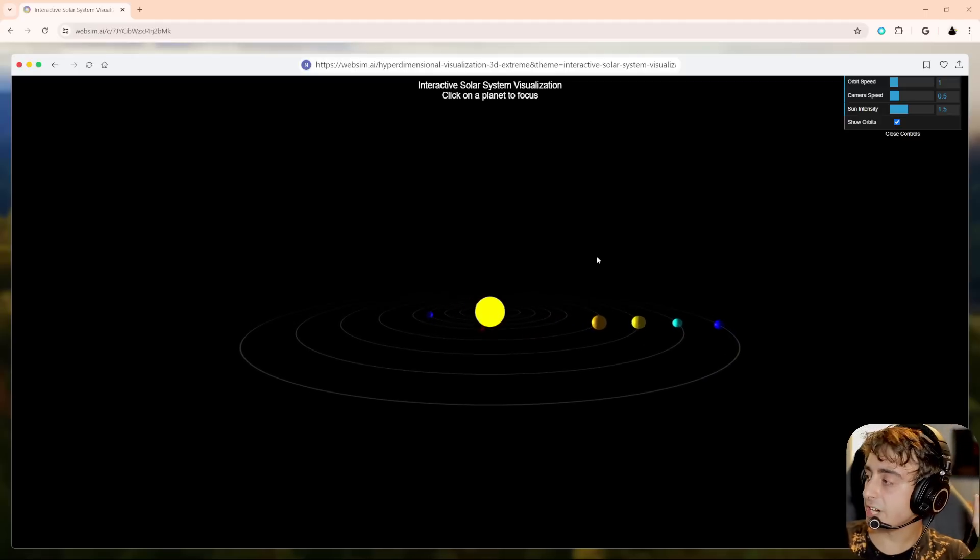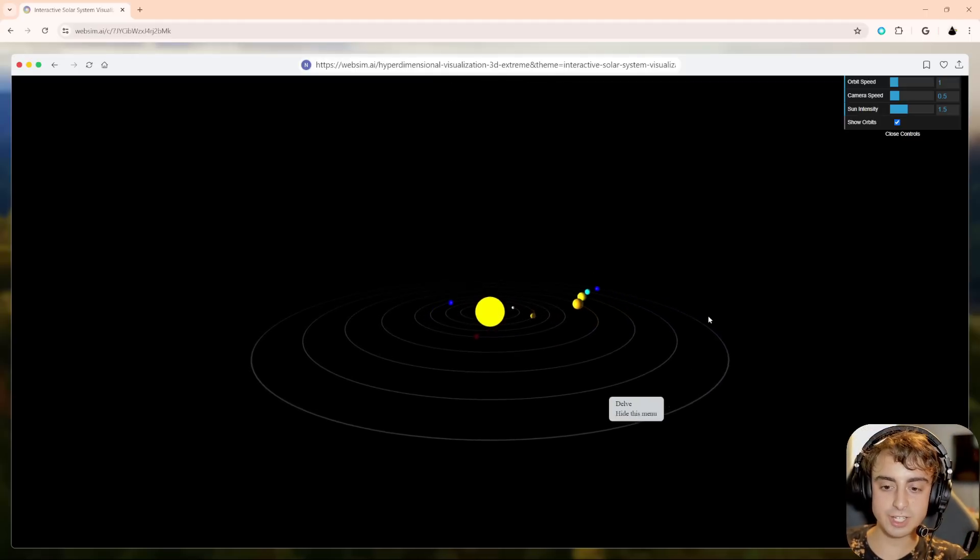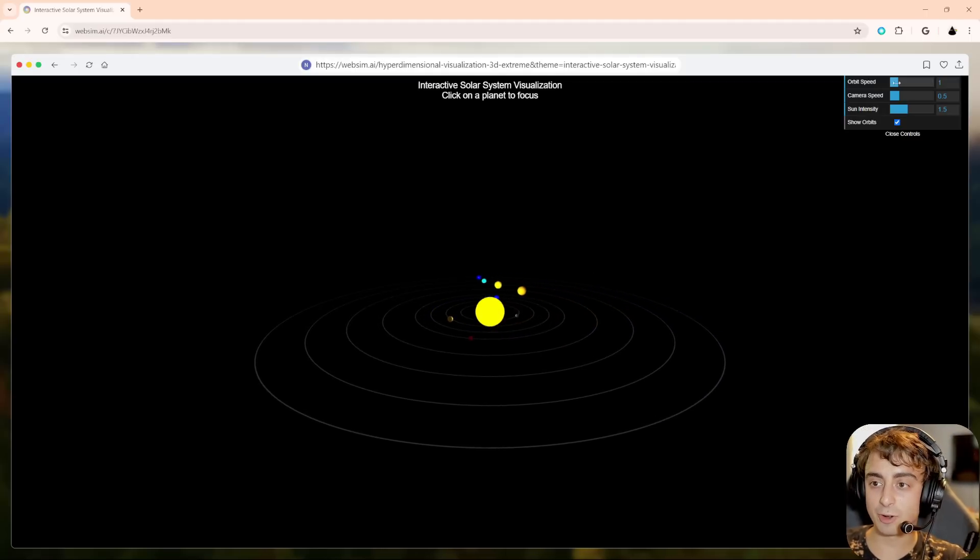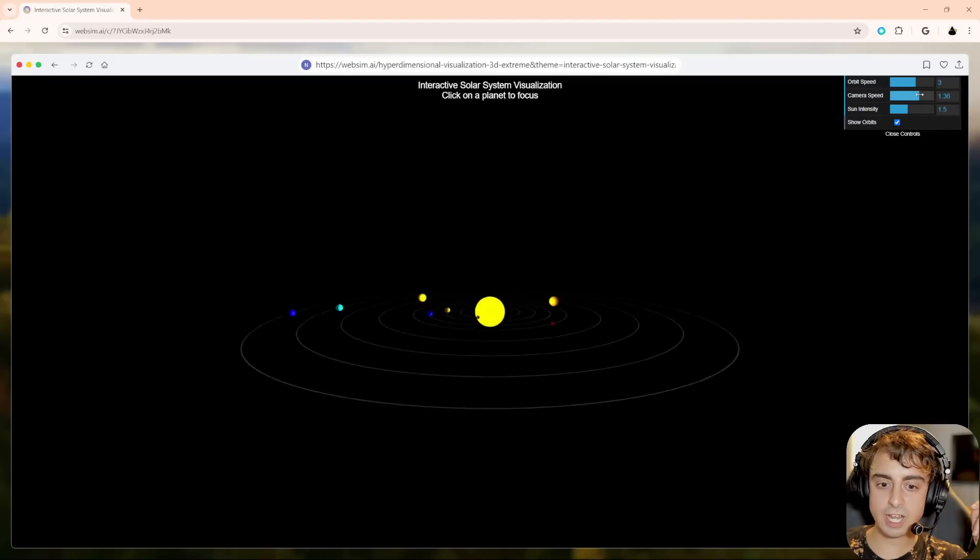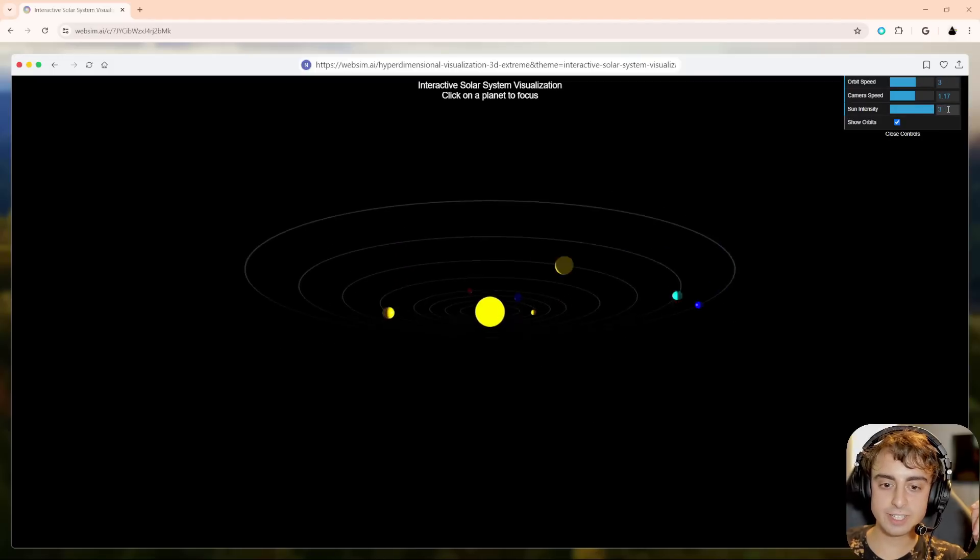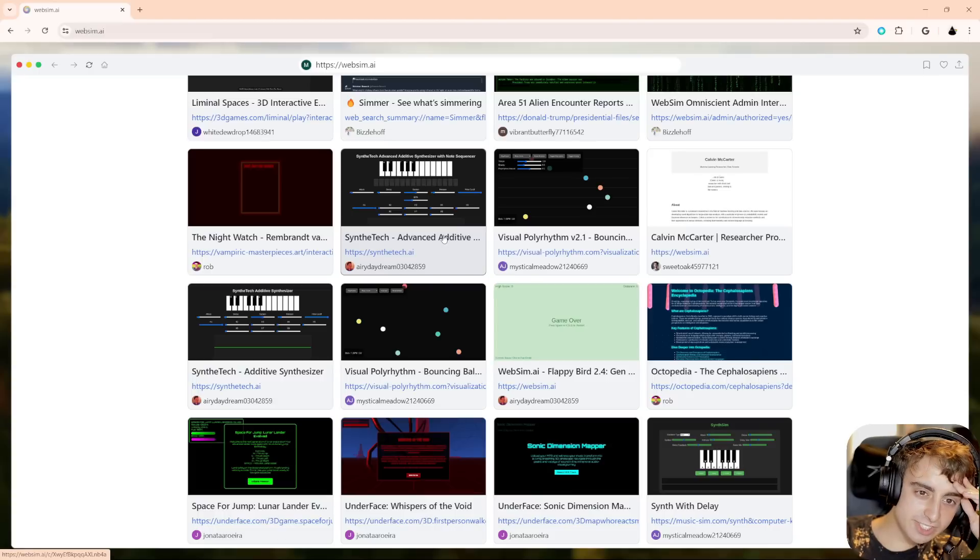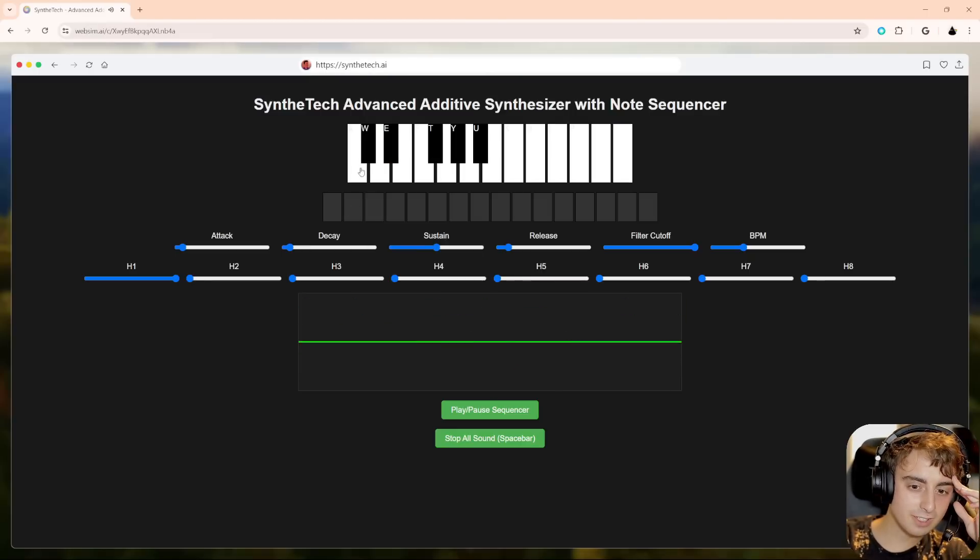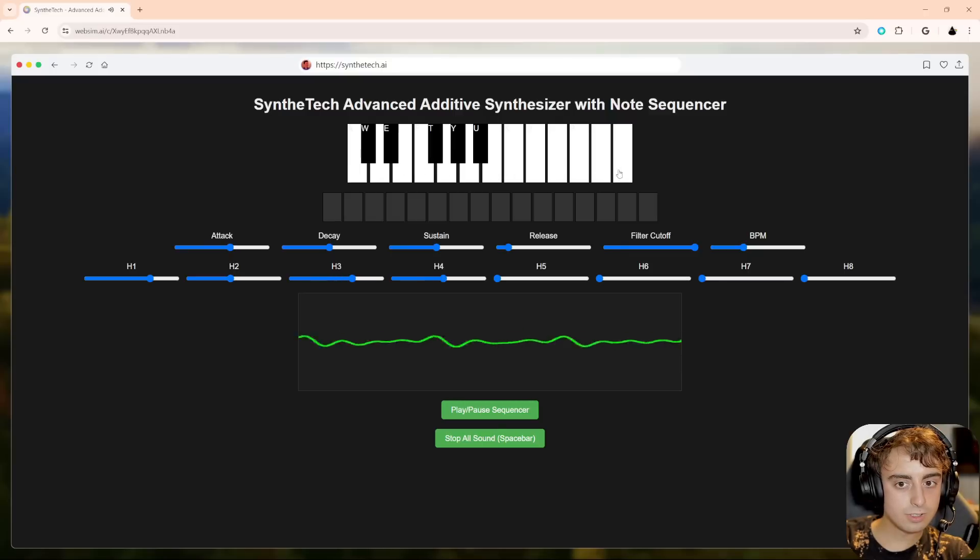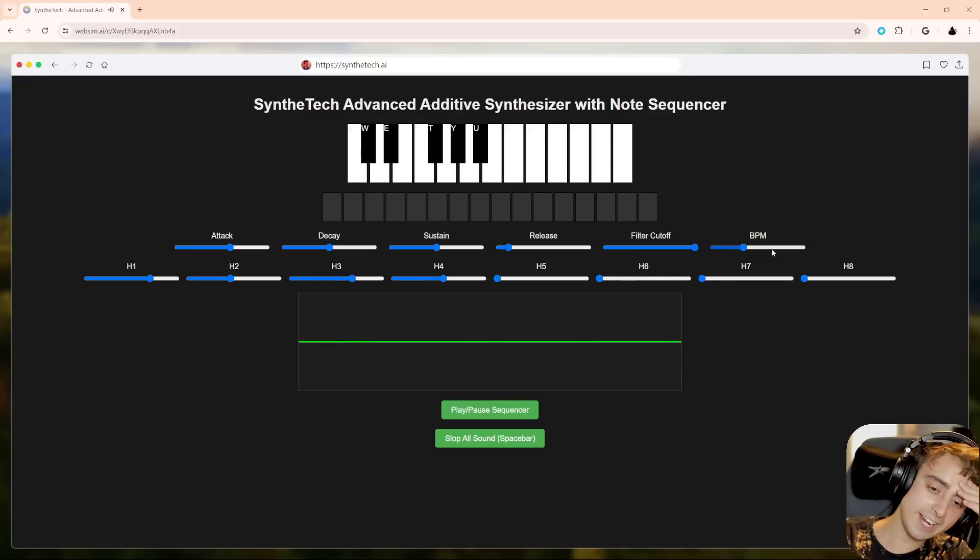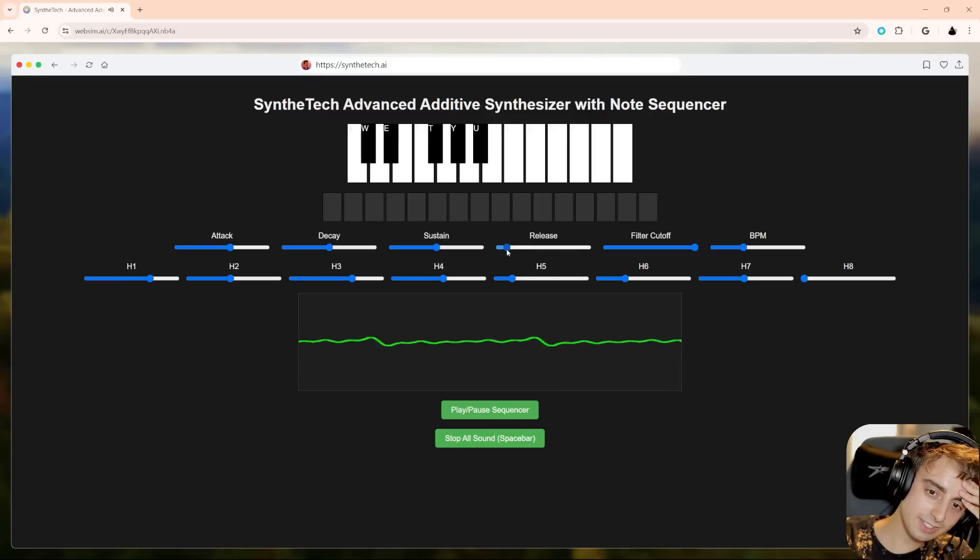This is pretty cool. This is an interactive solar system visualization. Hard to believe that AI made all of this. You can change the orbit speed. You can change the camera speed, the sun density. I mean, that's pretty cool. They have a synthesizer made in here. I mean, that's crazy. Oh my god, it works. So can I just change all of these values? Oh my god, dude. That is crazy. It's crazy that the AI can just develop stuff like this.